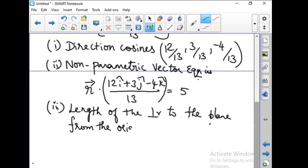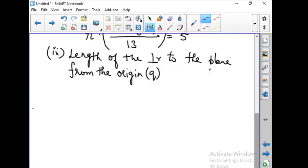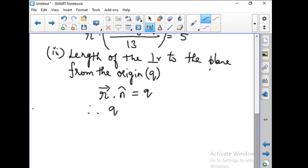For question number 3, the length of the perpendicular to the plane from the origin: the equation can be written as r vector dot n-hat equal to Q. Therefore Q is equal to 5. Therefore the length of the perpendicular to the plane from the origin is 5 units.